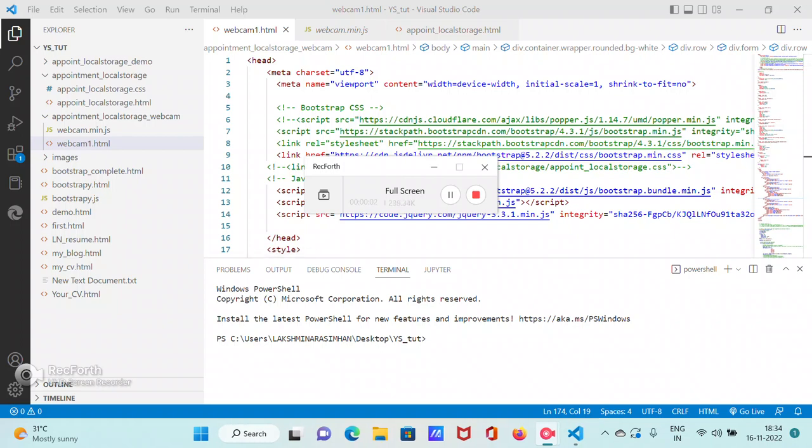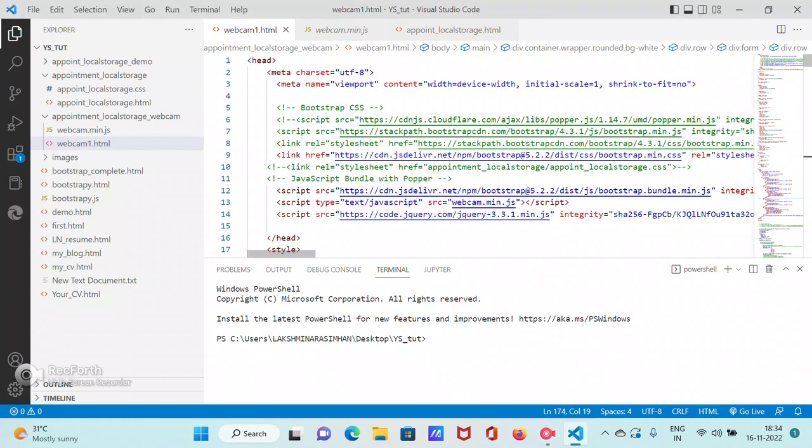Okay, so hope I am not in webcam now, but what we are going to see in this short video, maybe I'll take 10 minutes or 12 minutes to wind it up, is the same appointment form.